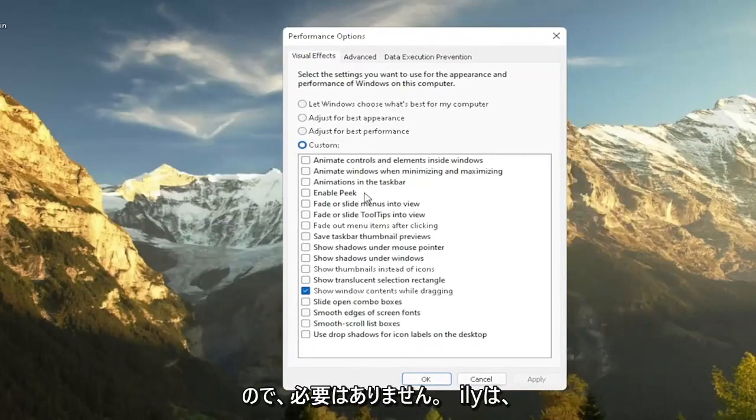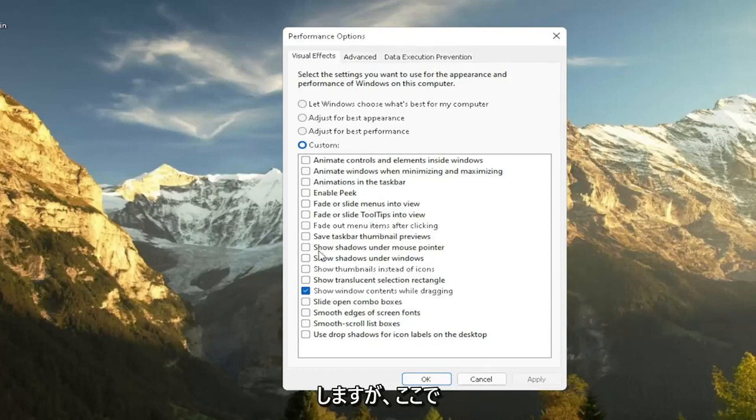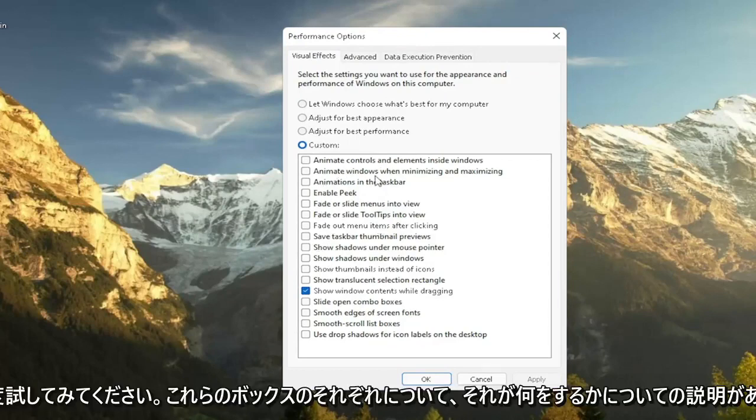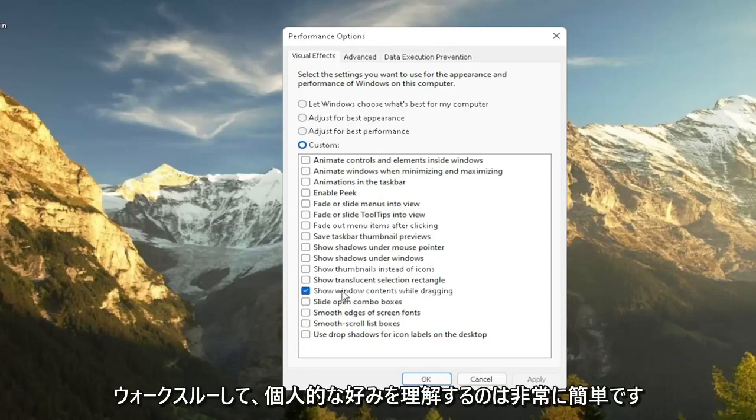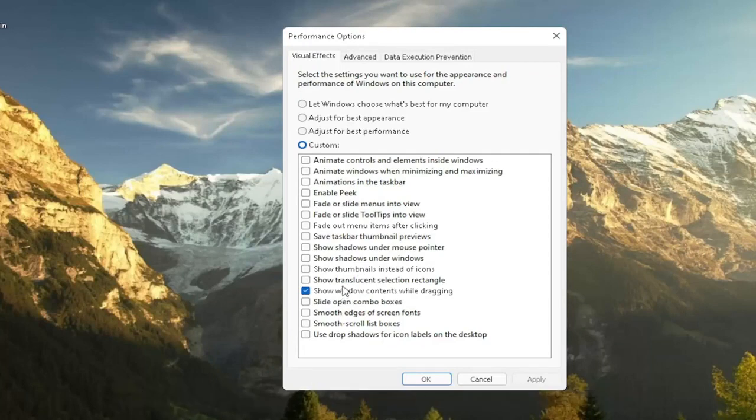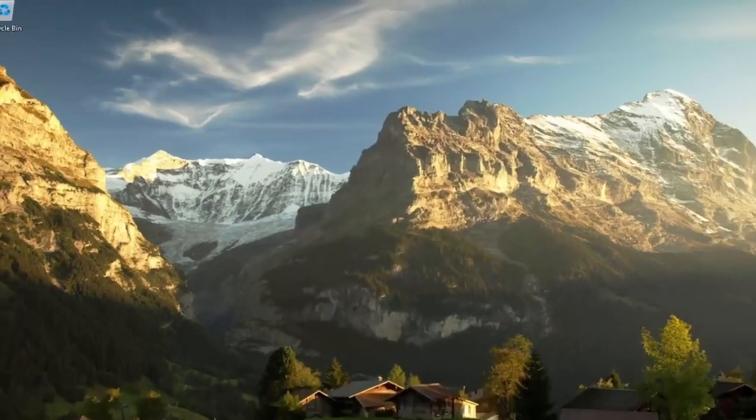So you don't have to necessarily do an all or nothing kind of situation, but again, play around a bit in here. There are descriptions for each one of these boxes as to what it does, so it should be pretty easy for you to walk through and figure out what your personal preferences are. So again, this is something I'd recommend trying.